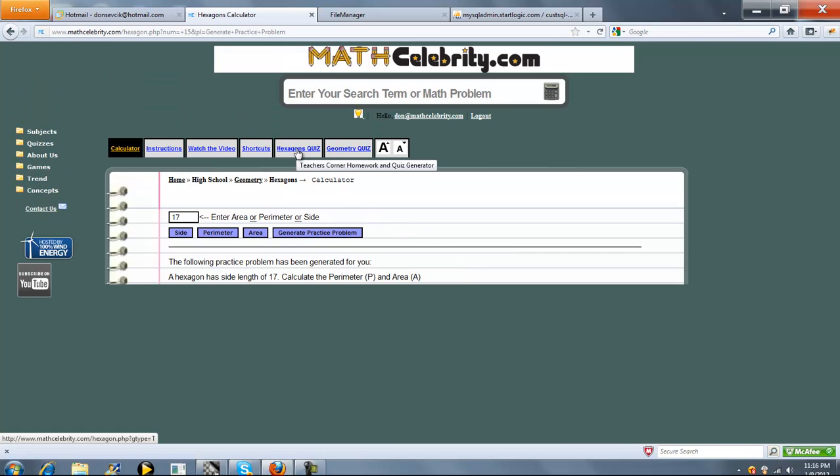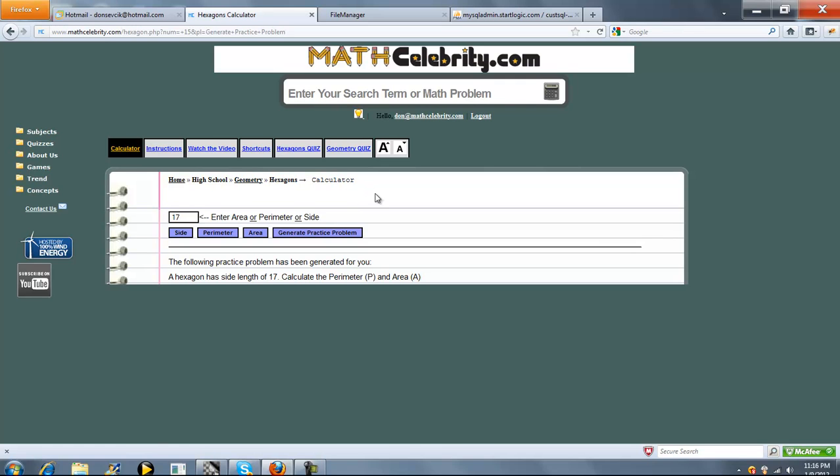Finally, we have a hexagon quiz generator, which will grade and time you. You can pick how many questions you want, and it'll evaluate your performance. For more information on how to use that, you can visit the video link under the quizzes folder here.